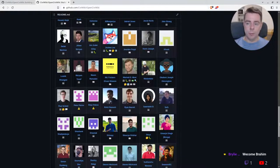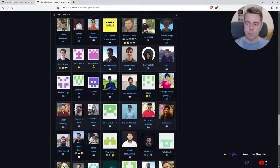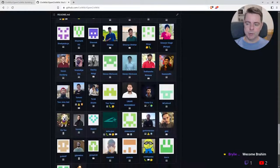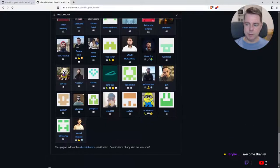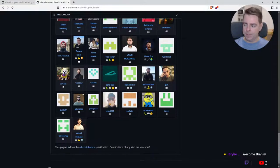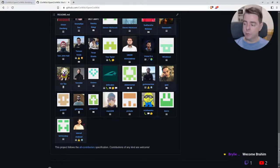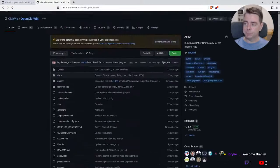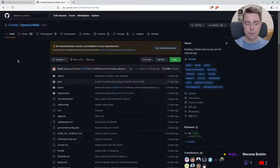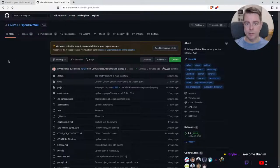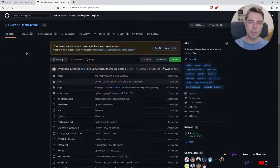These are all very valuable ways to contribute, and we'll try to make sure that your contributions are recognized just as prominently as any code contribution. Thanks again for your time, have a great day, and I hope to see you around the CiviWiki community.